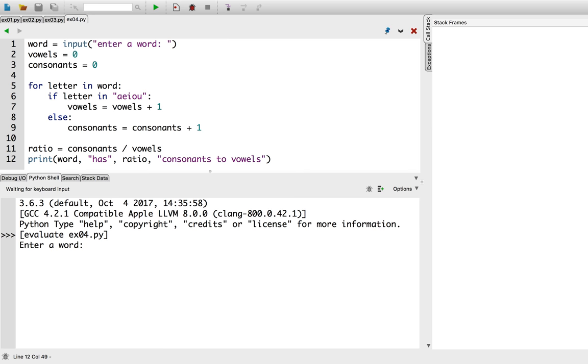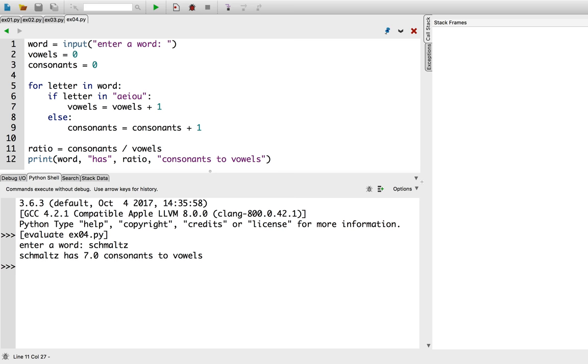I'll try out the word schmaltz. Schmaltz has a whole bunch of consonants for one little tiny vowel.